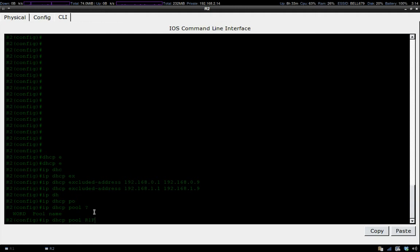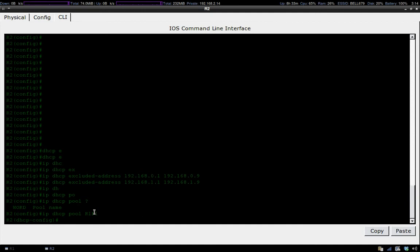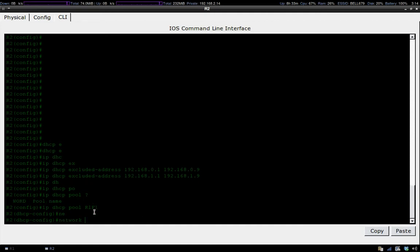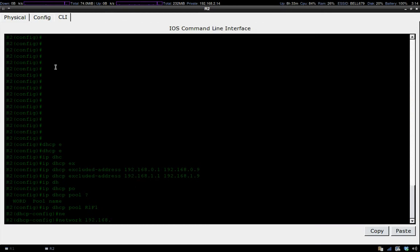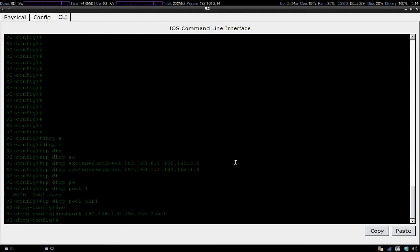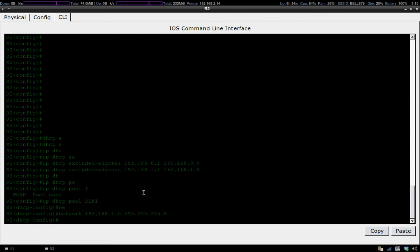After we have that taken care of, we enter the network address for the subnet, which is 1.0, and then we enter the subnet mask. Then we just have to let the DHCP pool know what the default gateway is for this specific subnet. For my configuration I just put the first assignable address for my default gateway.